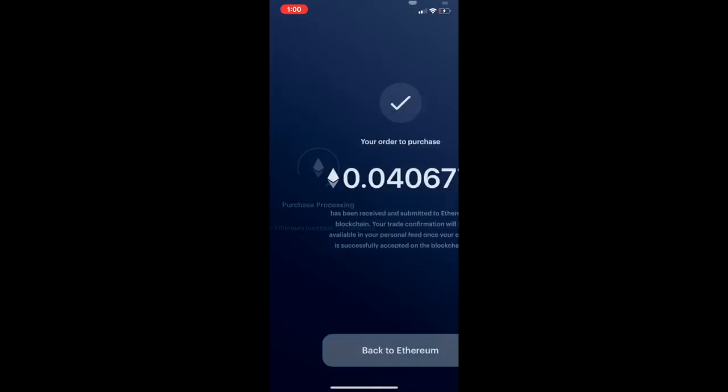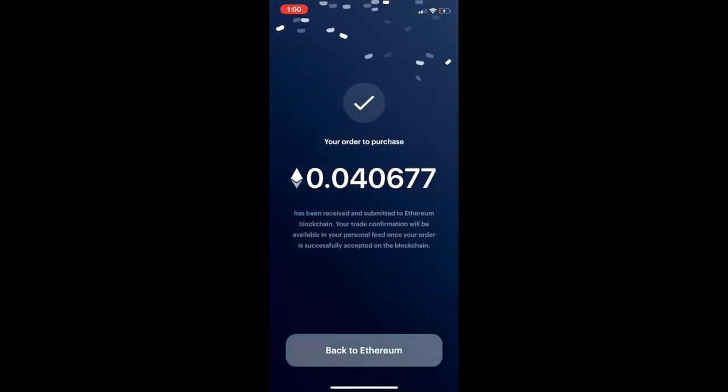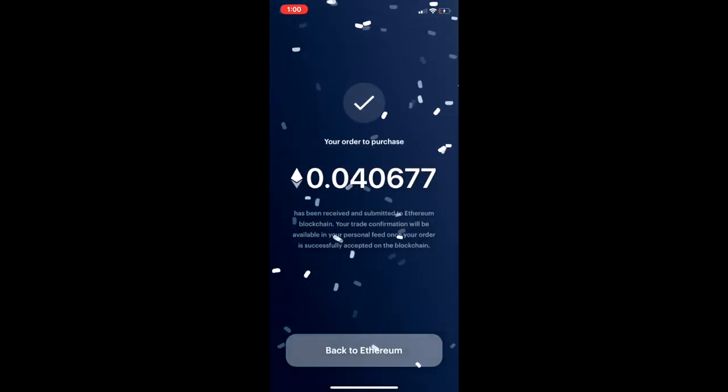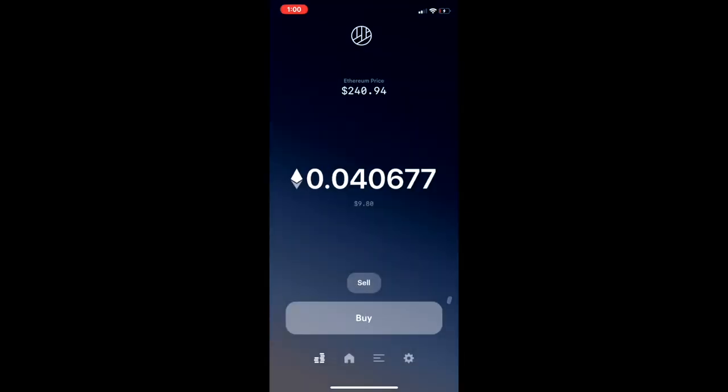And that is it, I've bought .04 Ether — that's my Ether. I can choose to send it to another Ethereum wallet immediately, I also can sell it back or buy it back. And then if I scroll to the right, you can see the DAI wallet once more.